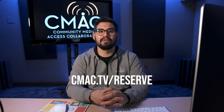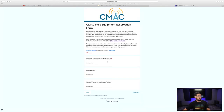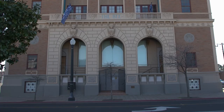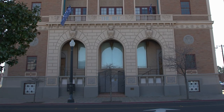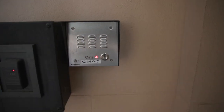So you have an approved production — now what? Visit cmac.tv/reserve to choose whether you'd like to reserve equipment or facilities. If there are any issues regarding equipment availability or scheduling, CMAC staff will reach out to you to suggest an alternative. When approved, arrive at CMAC at your designated pickup time and enter through the front gate. When you're at the front door, hit the call button and CMAC staff will let you in.